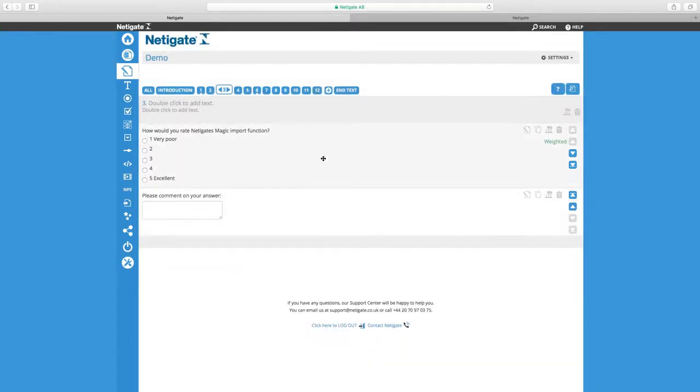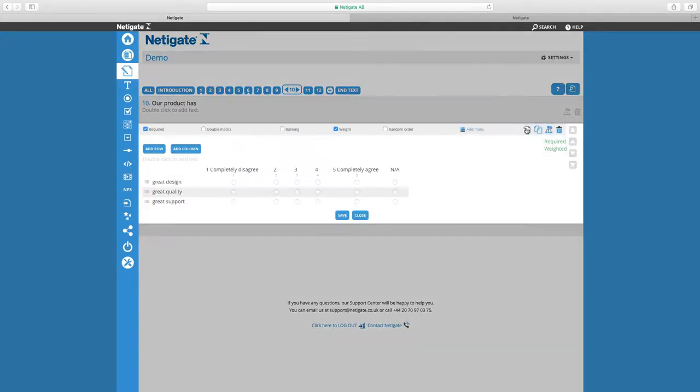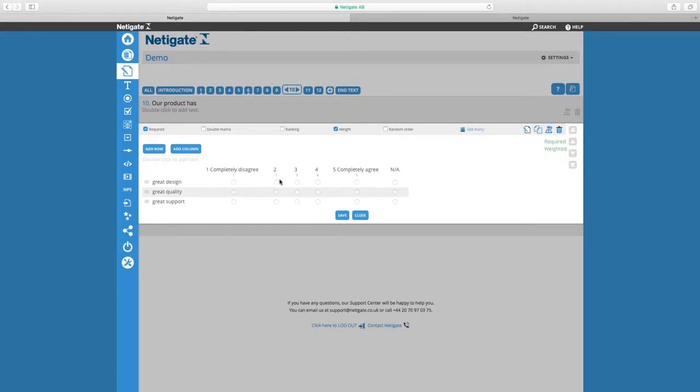In this survey I also want to make sure that my matrix question is weighted as well. We can see that it's saved as weighted with the green text here on the right hand side. I'm going to edit it to double check the checkbox is indeed ticked and we have small green numbers here under each option which are the weights.